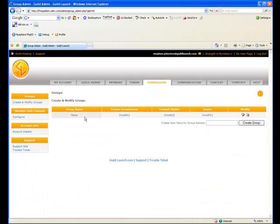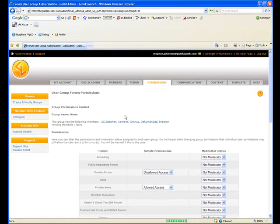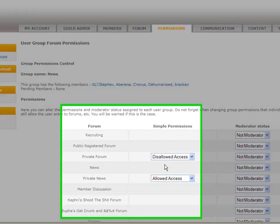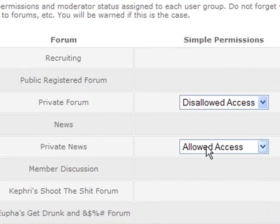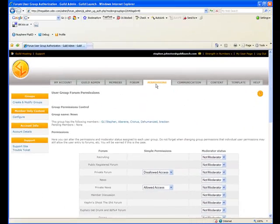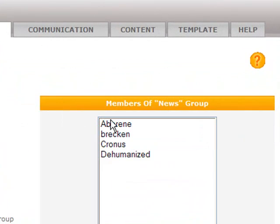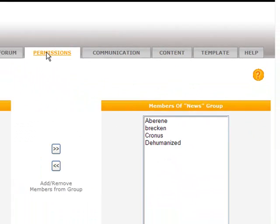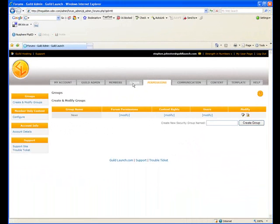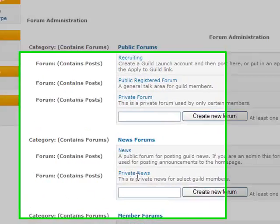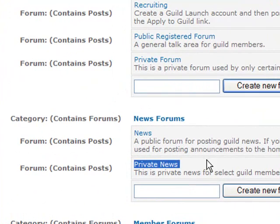Now we have a group. It has permissions to the forum, and it has users. These users will now be able to view this forum. That's all it takes.